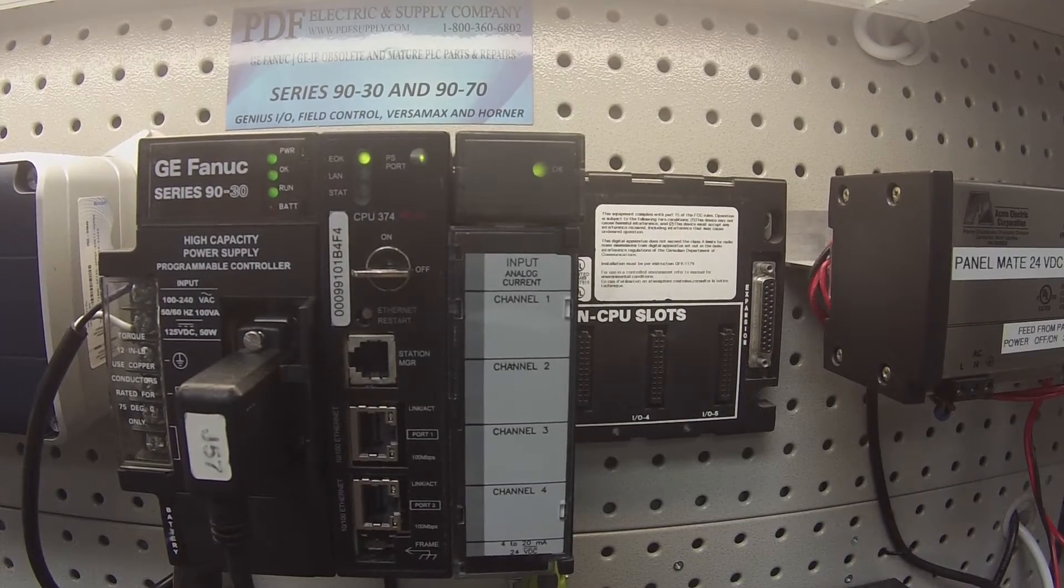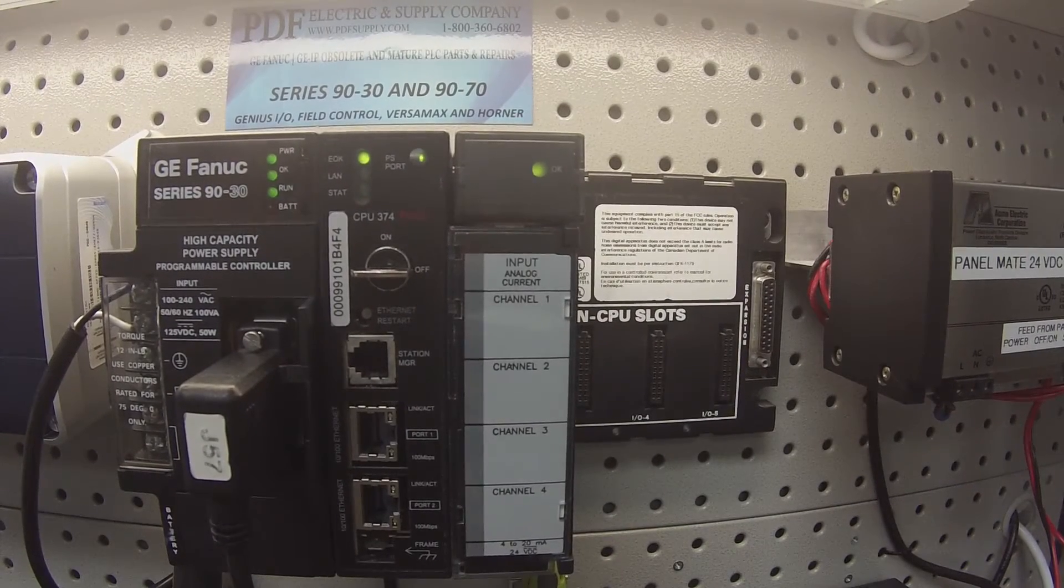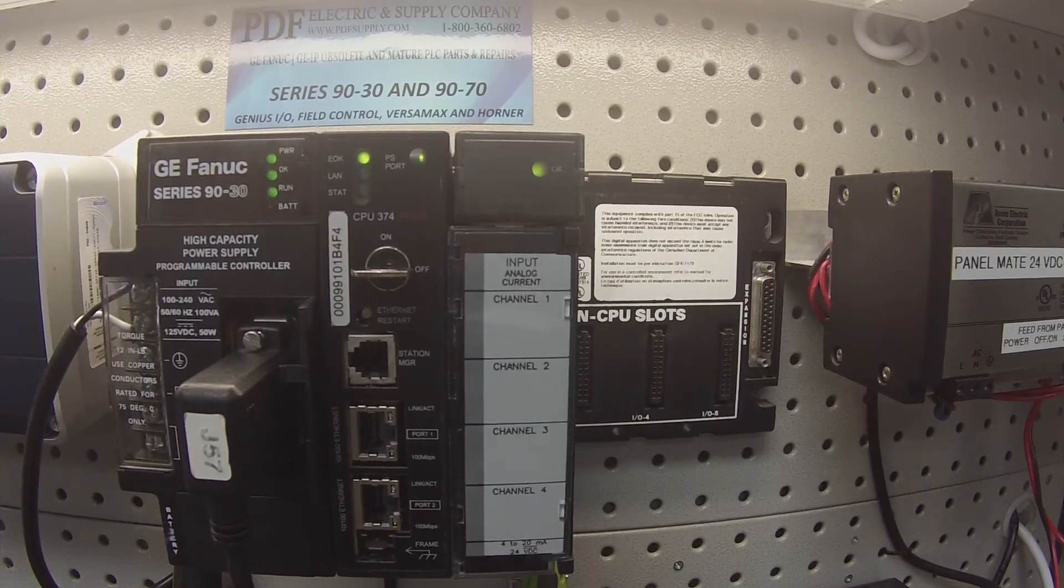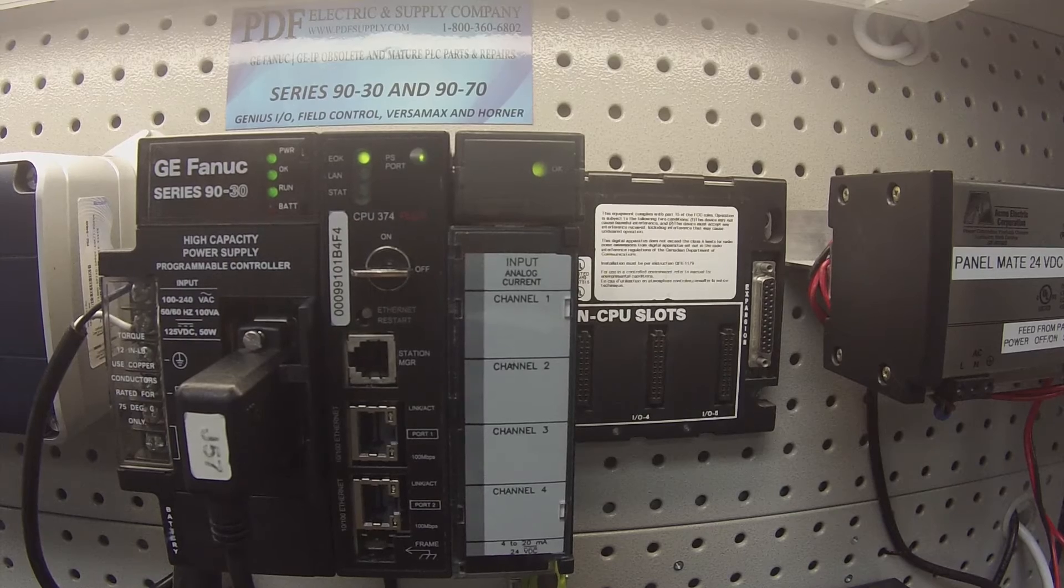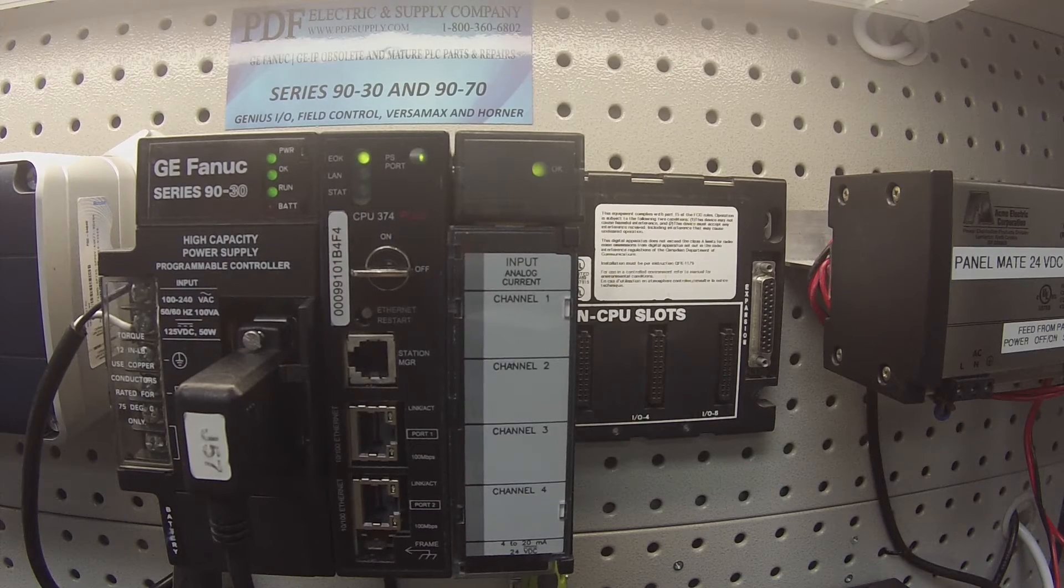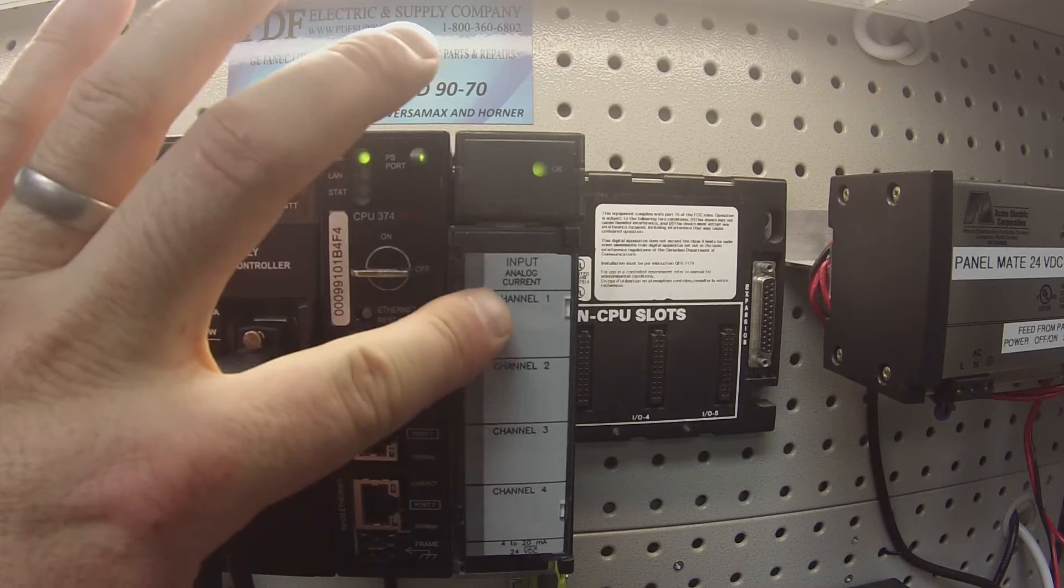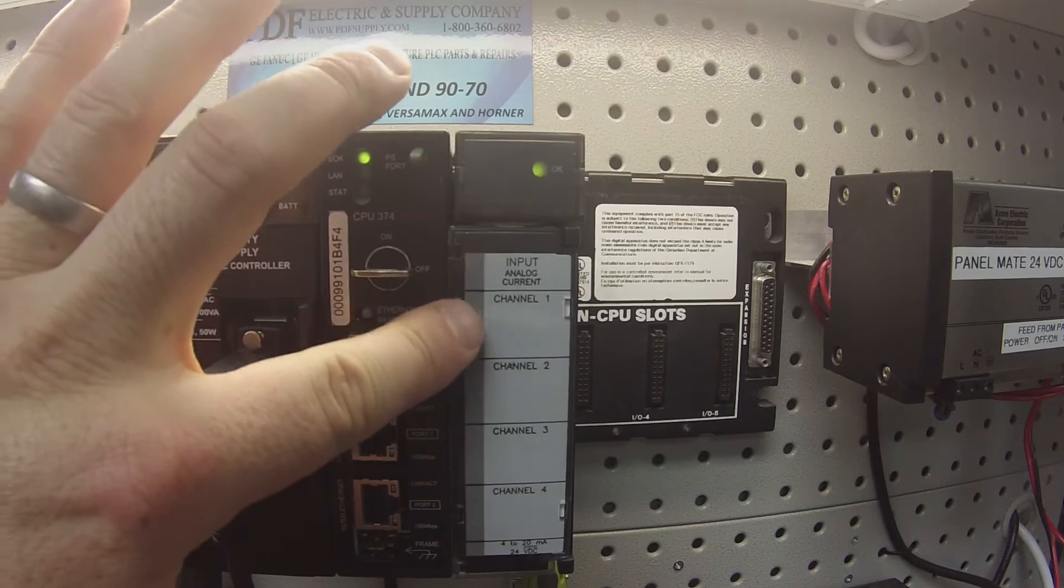Hello and welcome to PDFsupply.com. Today we're going to be testing an IC693ALG221. This is an analog input card.